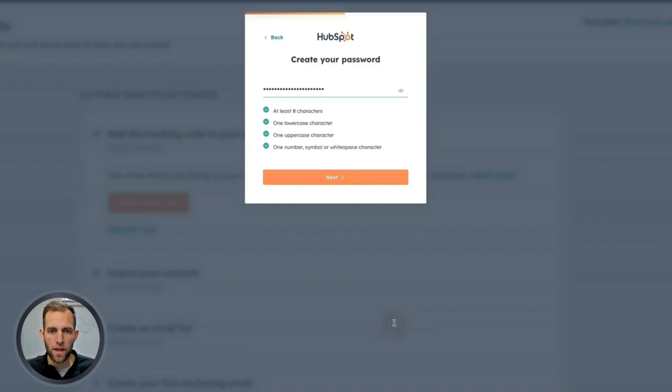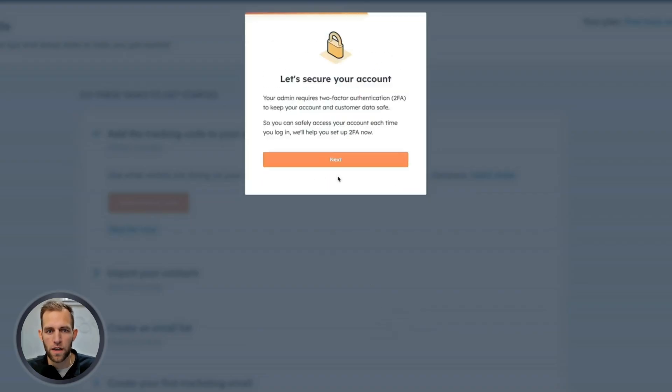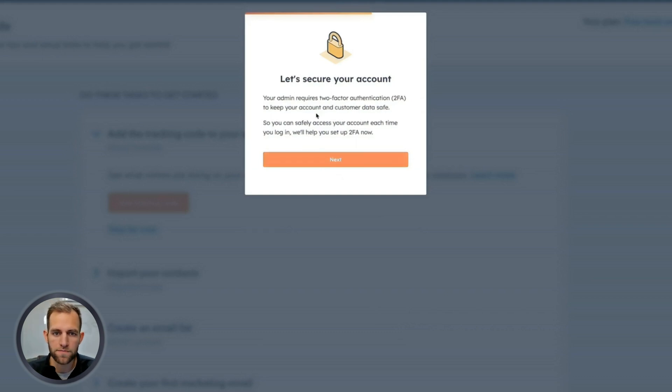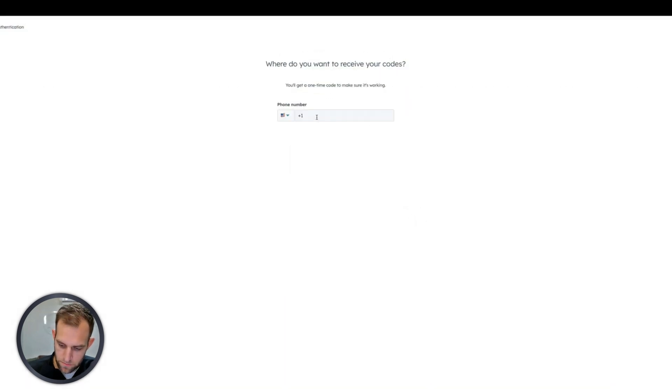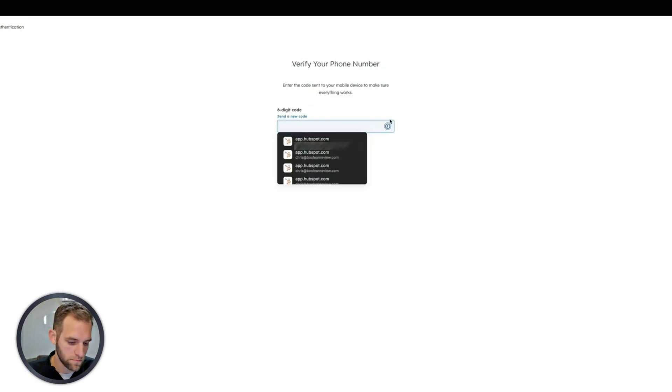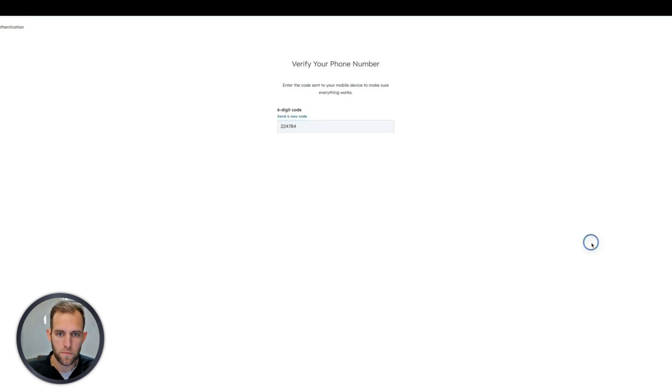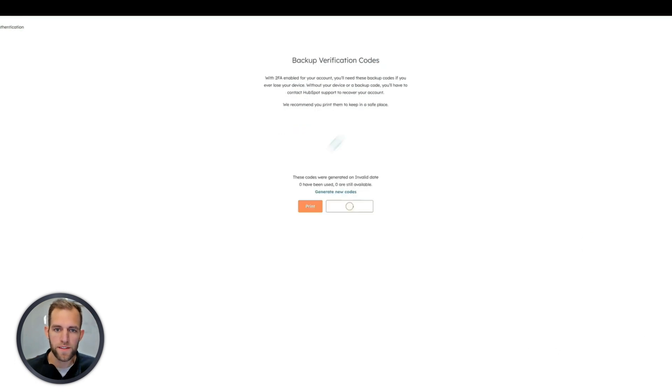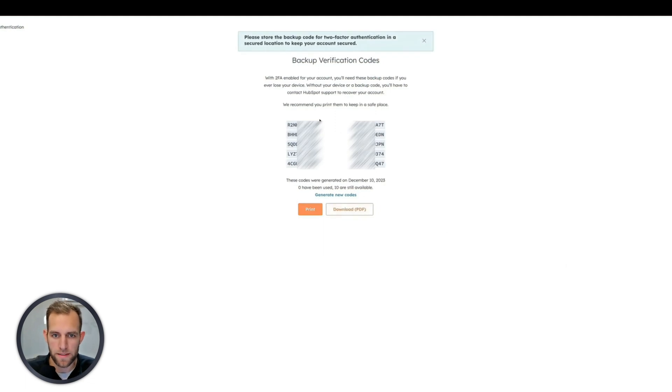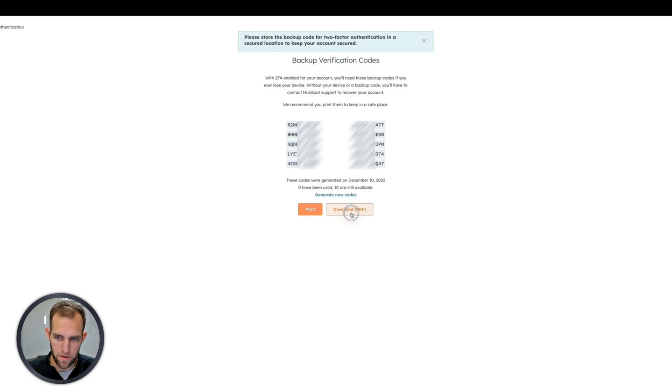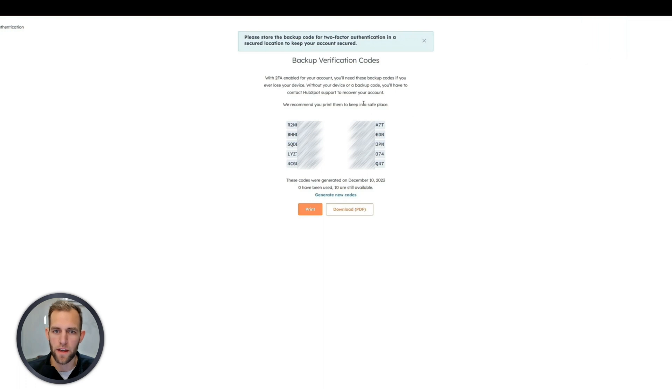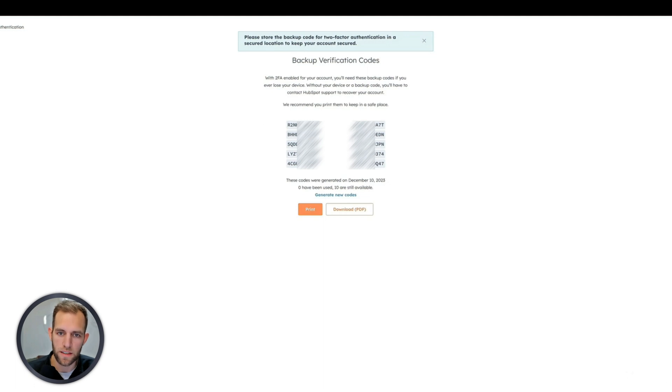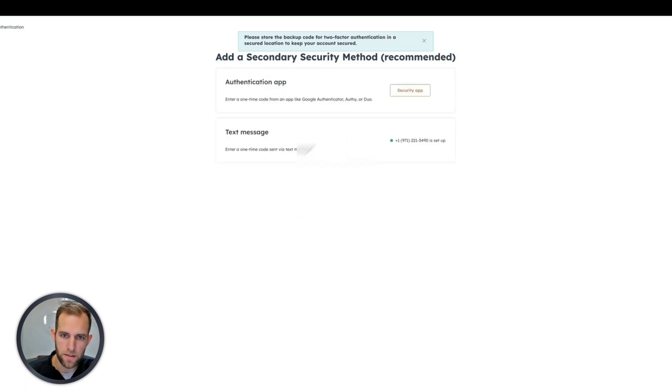After you do that, you're going to set up two-factor authentication if you would like. I'm just going to do the classic text message version. And then these codes, I do recommend saving these. So I would download them as a PDF and print them out. This is just in the case that you lose your password or whatnot, you will be able to get back into your account using these. So you can stick them in your desk or somewhere at home, maybe pin them up in your office in case you need to get back into your account. You can never see these again, so do it now. Once you do that, we're going to continue to HubSpot.